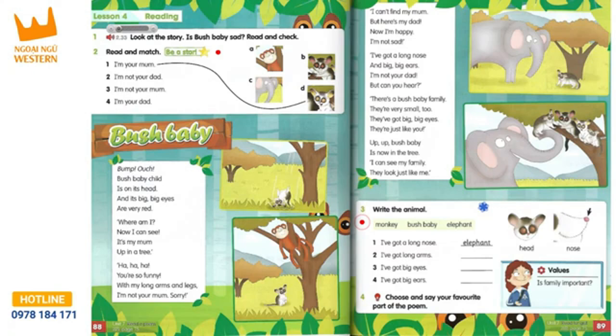Ha ha ha ha! You're so funny! With my long arms and legs, I'm not your mum. Sorry.